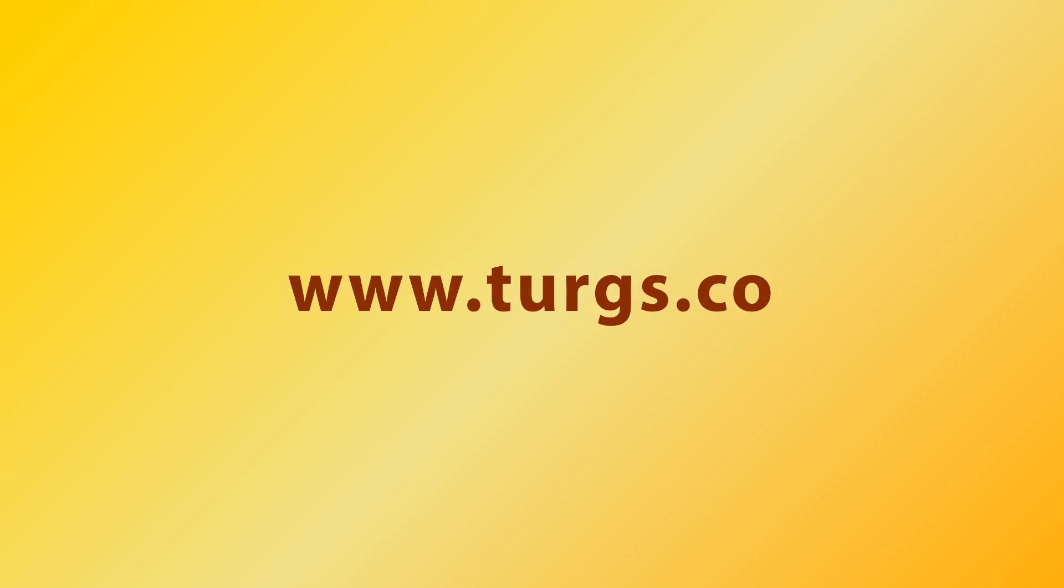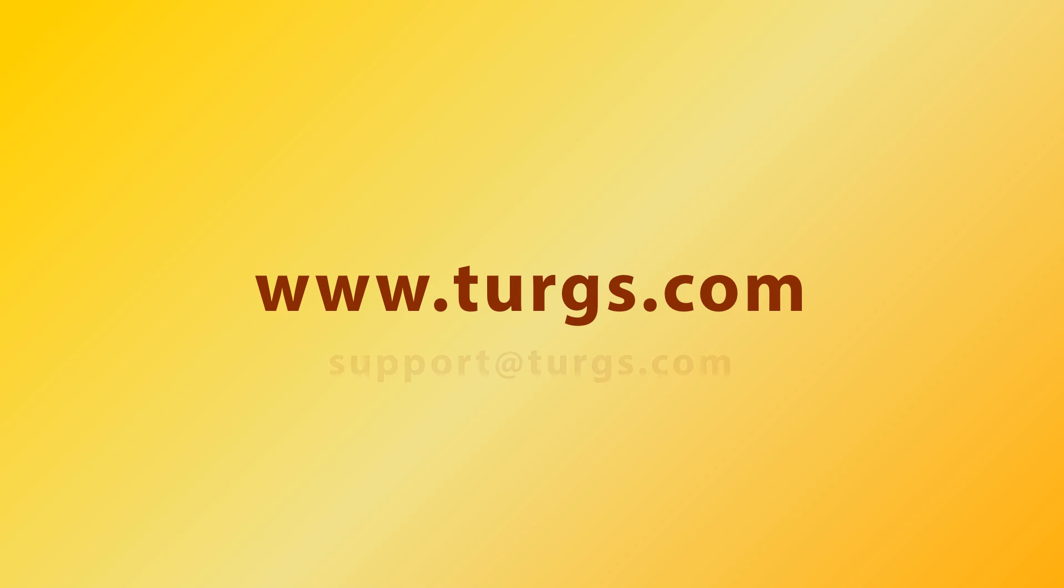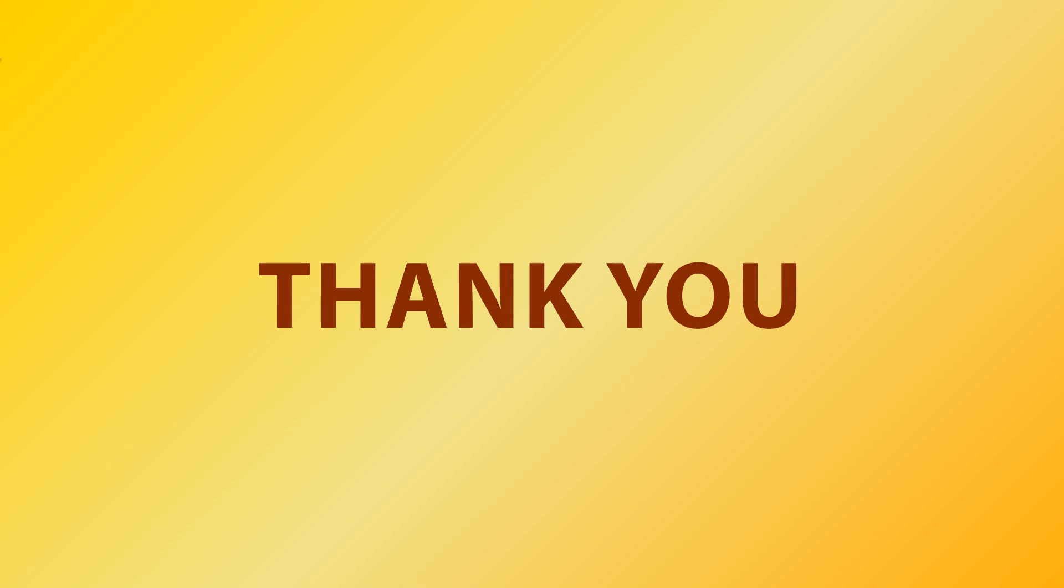Log on to turgs.com for more details and purchasing the product. Thank you for watching.